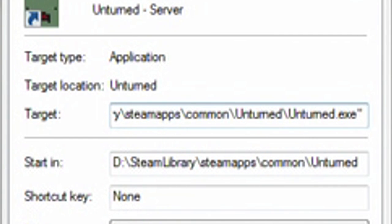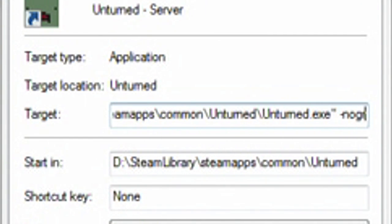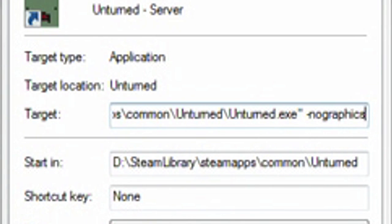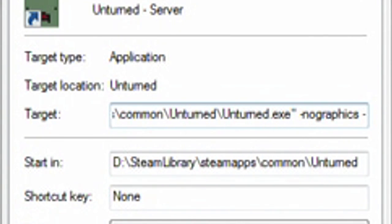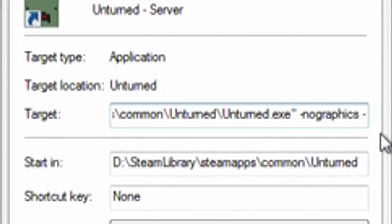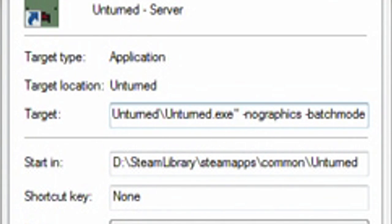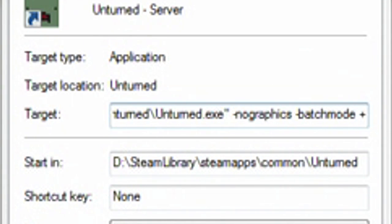Then after the quotations, you're going to type in a hyphen, no graphics. The hyphen is to the right of the zero, by the way. After you've typed that, another space and another hyphen. Also, don't forget that there's a space between the quotation and the first hyphen for no graphics. And then there's a space after the S in no graphics, another hyphen, then batch mode. Then another space, and instead of a hyphen, we're going to put a plus, and then the server type.